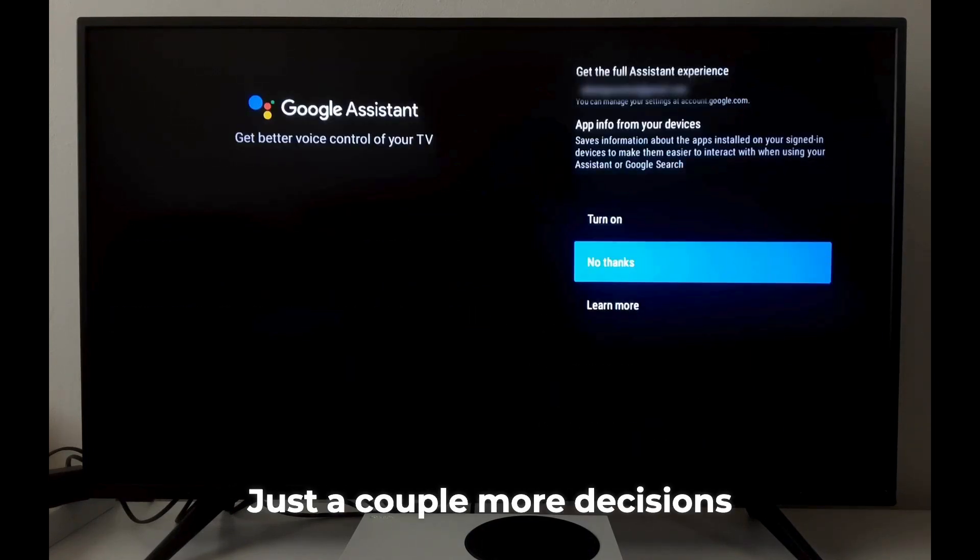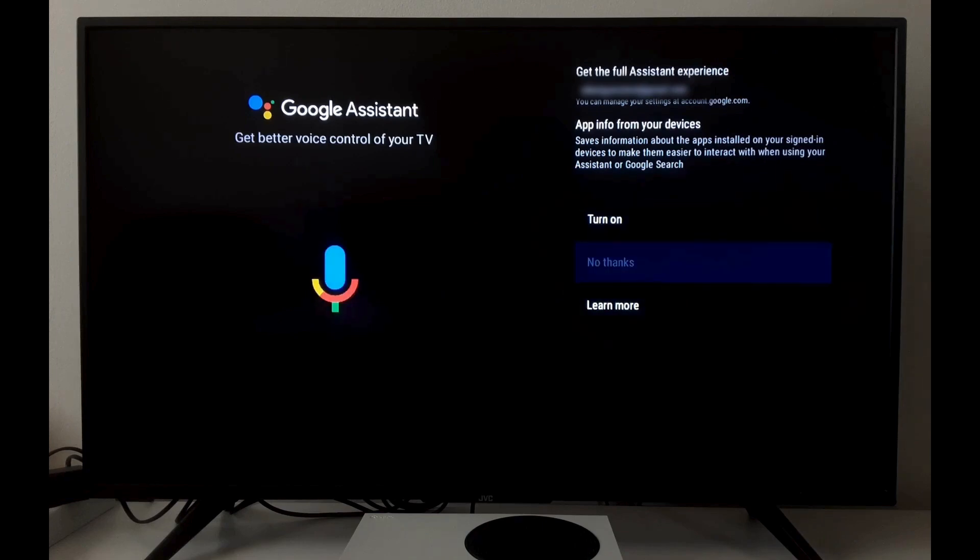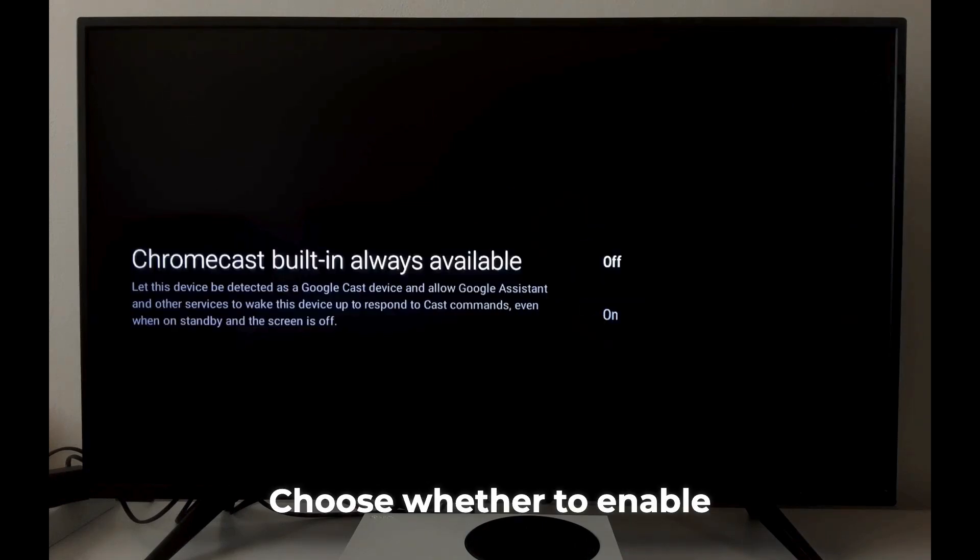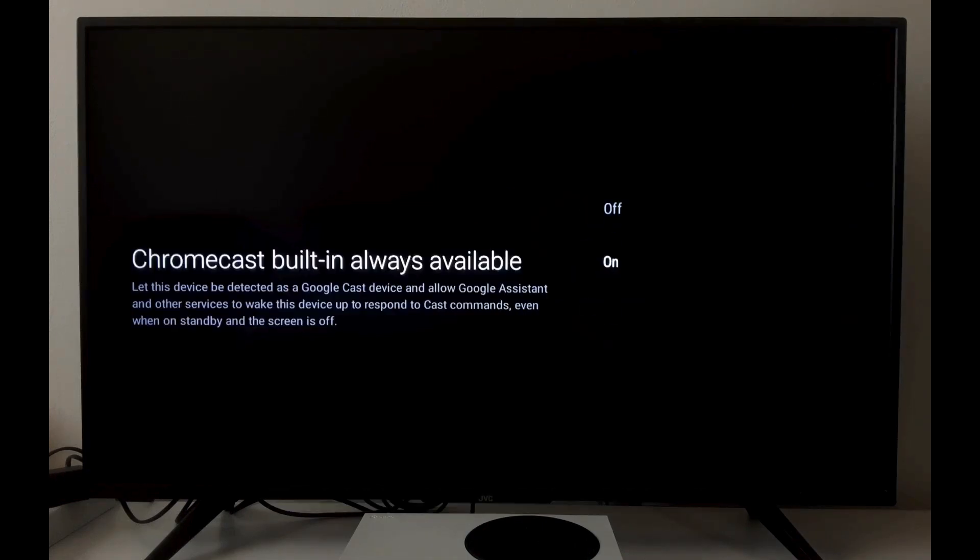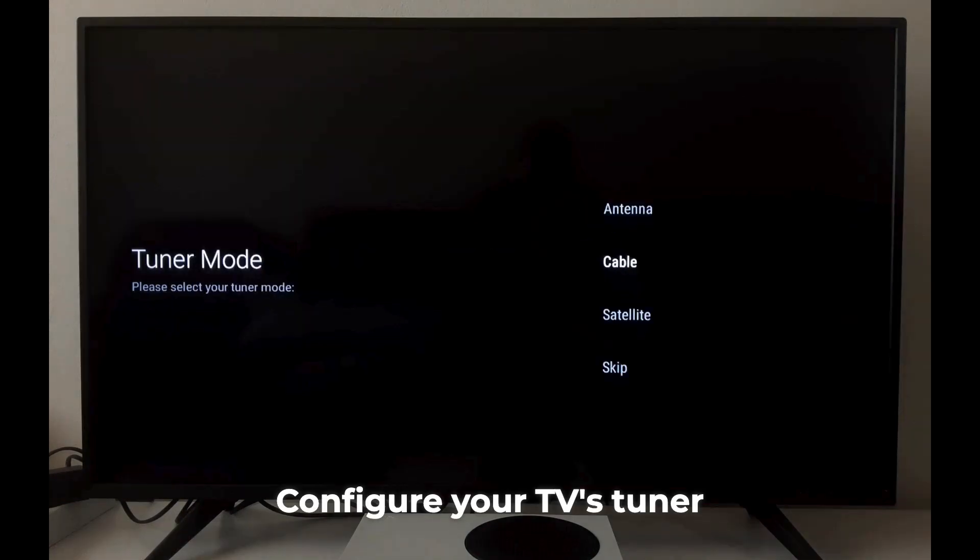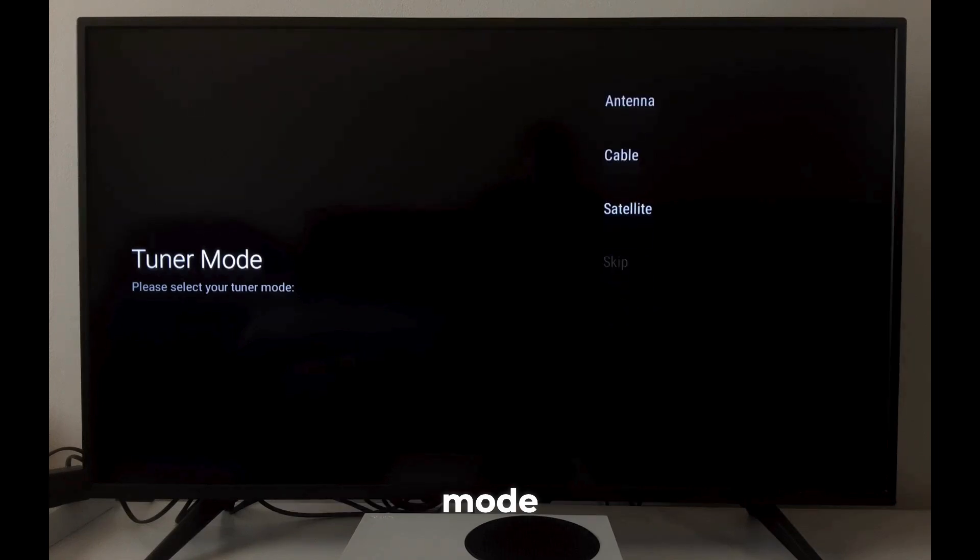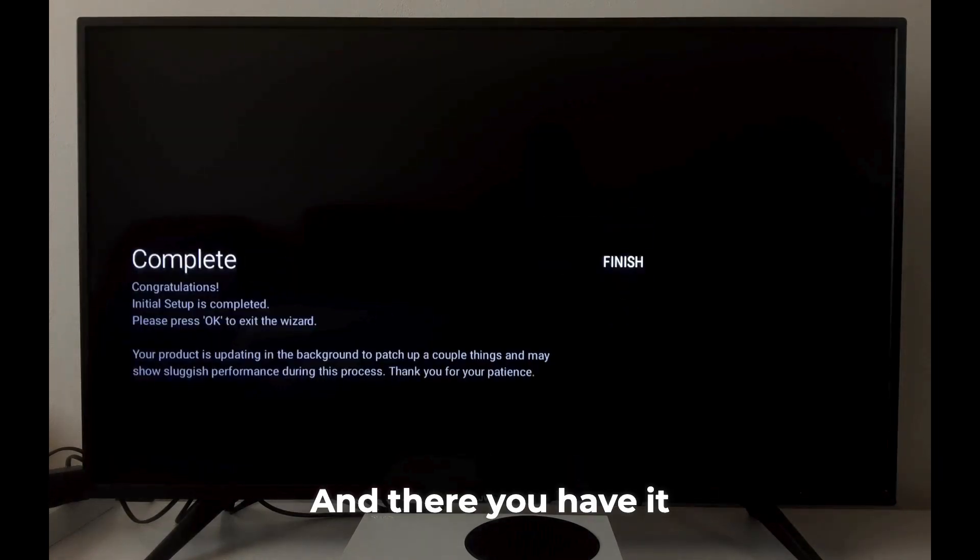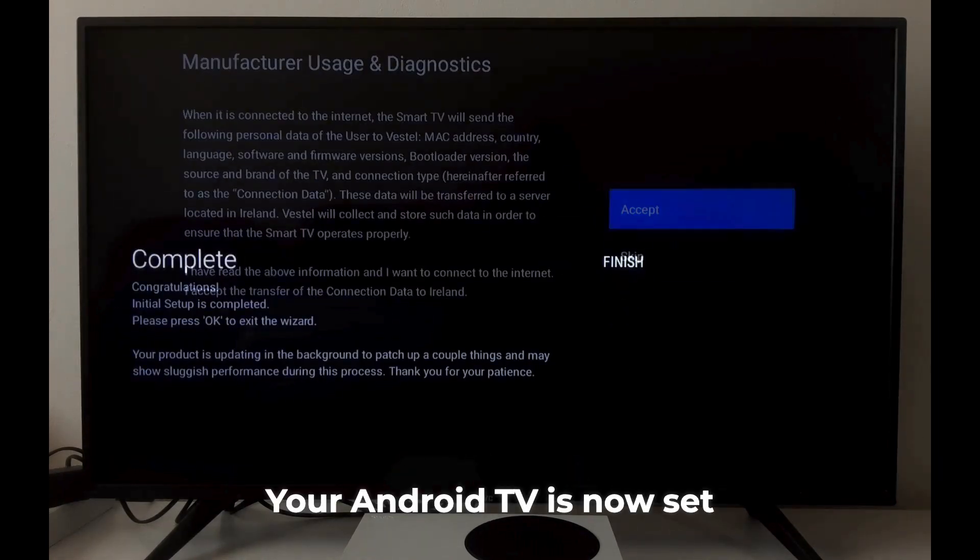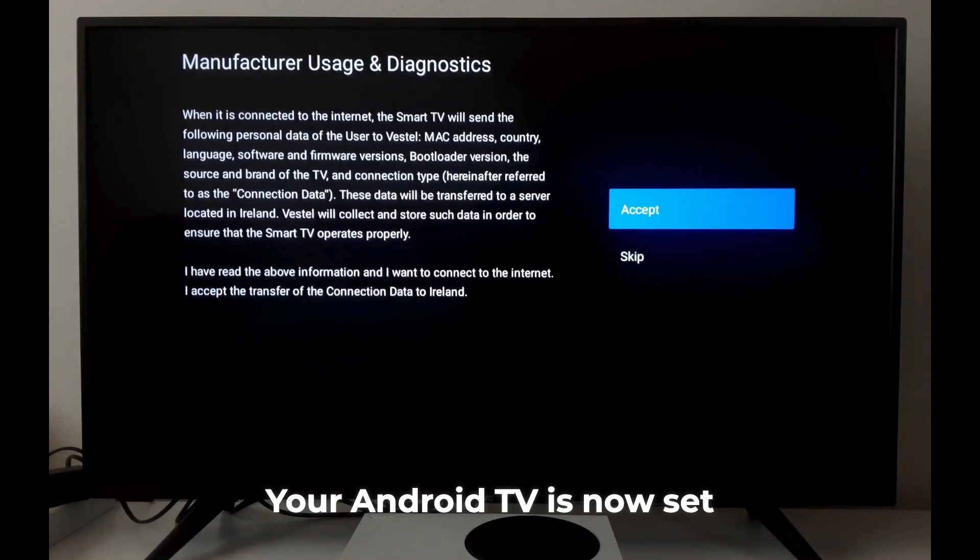Just a couple more decisions: choose whether to enable Chromecast, configure your TV's tuner mode, and there you have it—your Android TV is now set up.